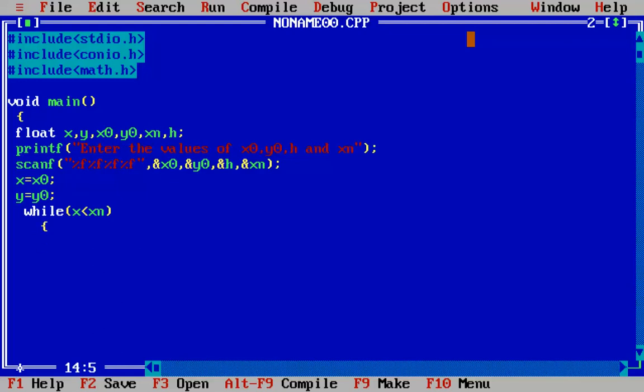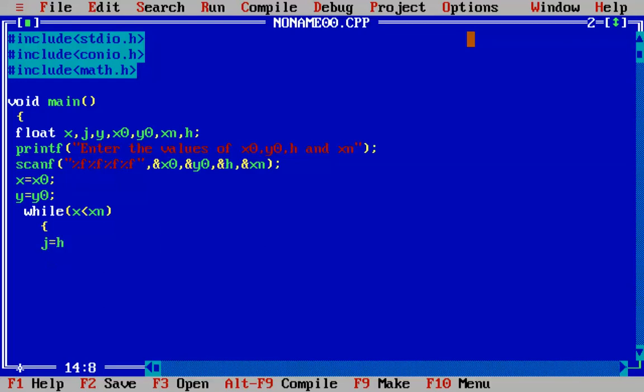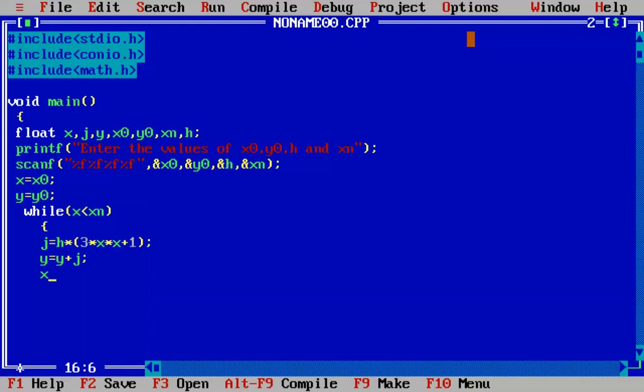As you know, Euler's formula is y2 = y1 + h*f(x,y). We will calculate h*f(x,y) first and declare a variable j for that. j = h * (3*x*x + 1), which is 3x² + 1. Then the next y = y + j, and x = x + h.